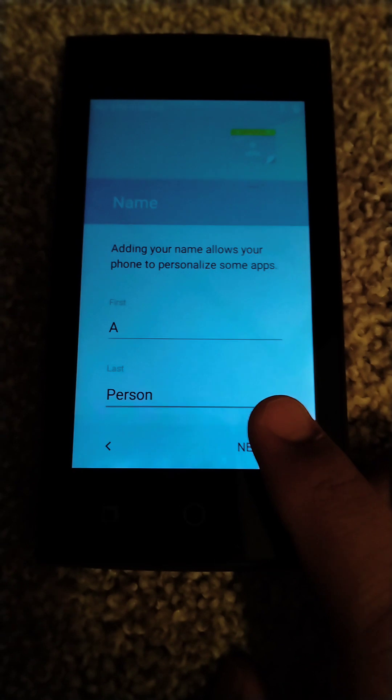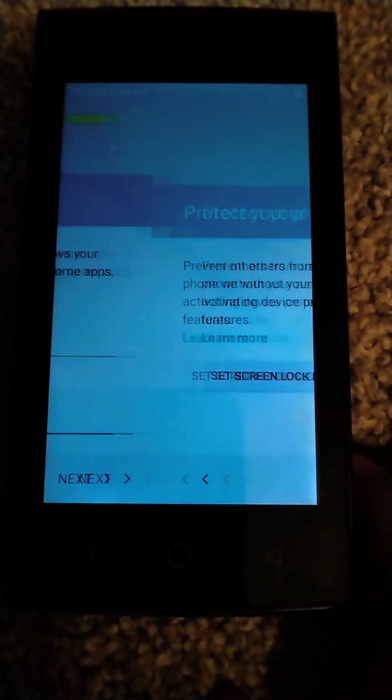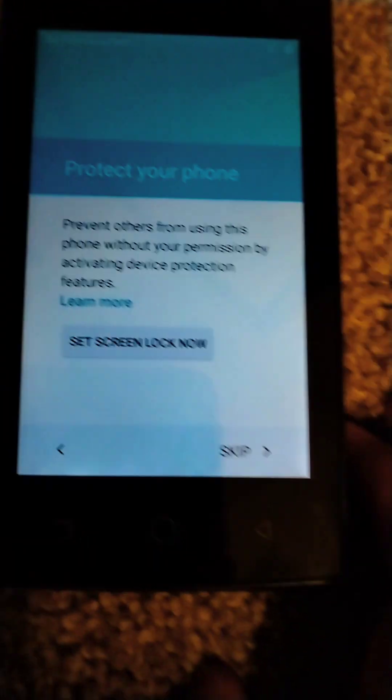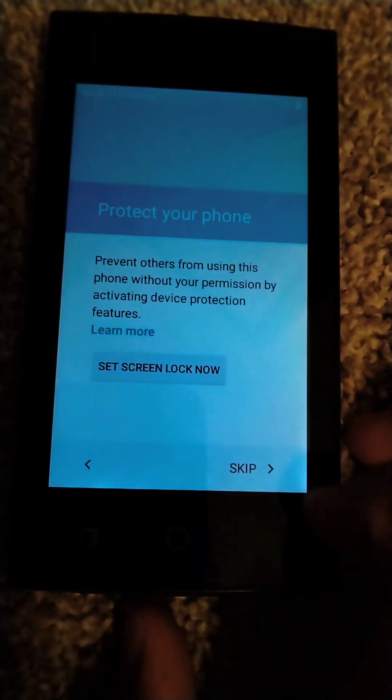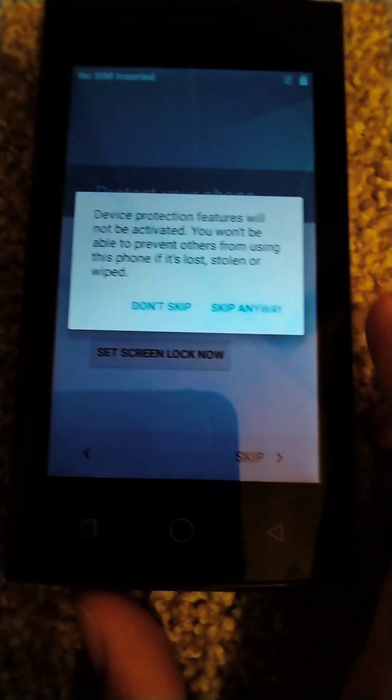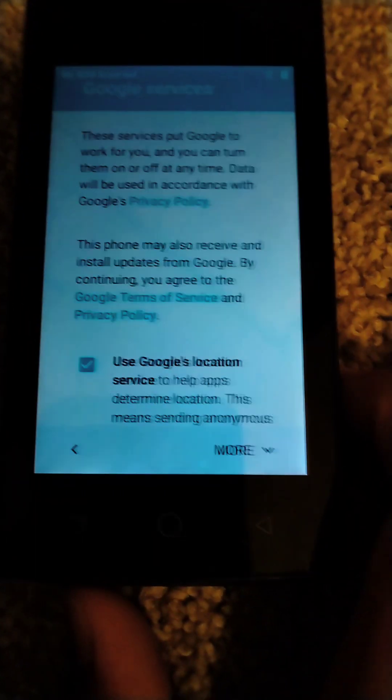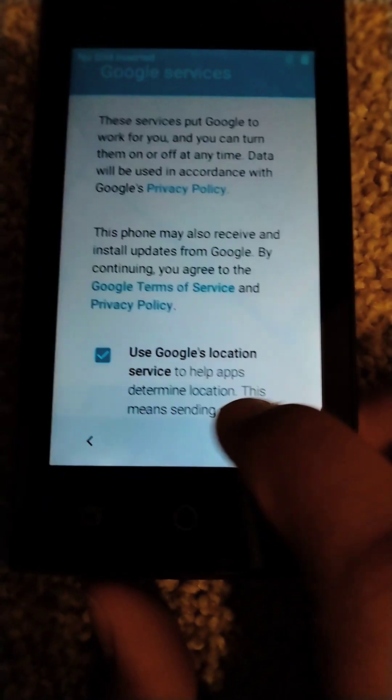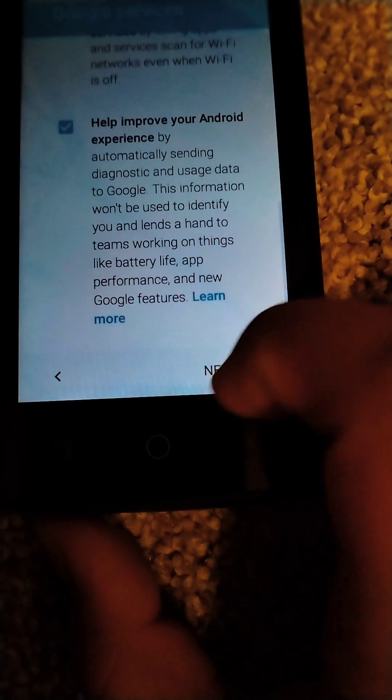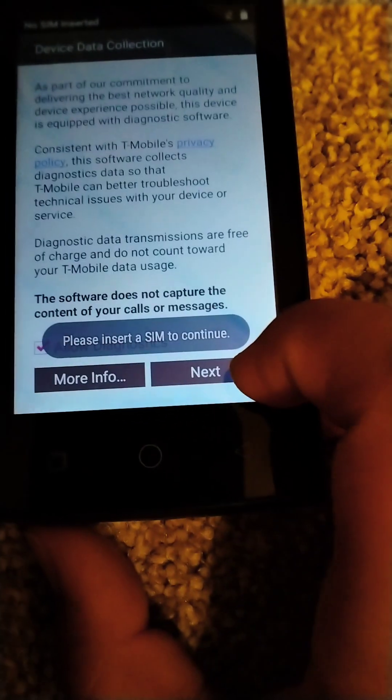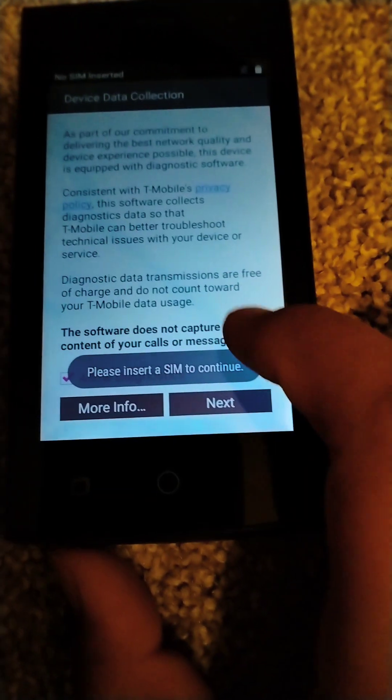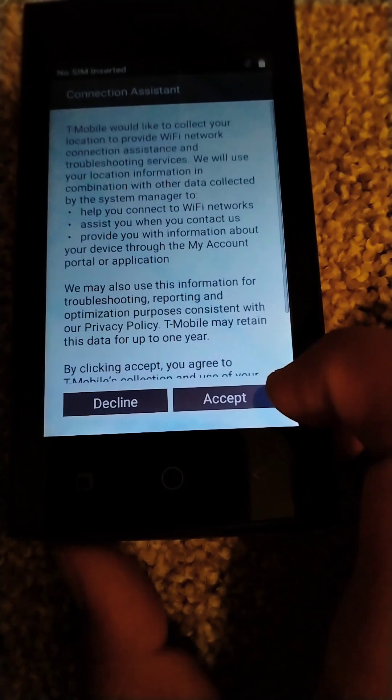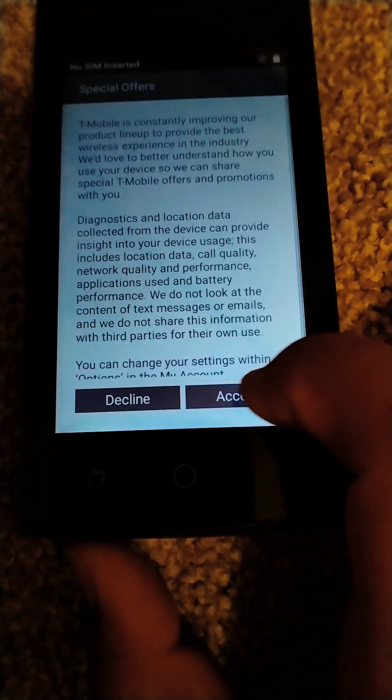Once you put in your first and last name, you click next, and then you can set a lock screen or you can skip that. Then you can read the terms and conditions if you want. Next, accept, accept.